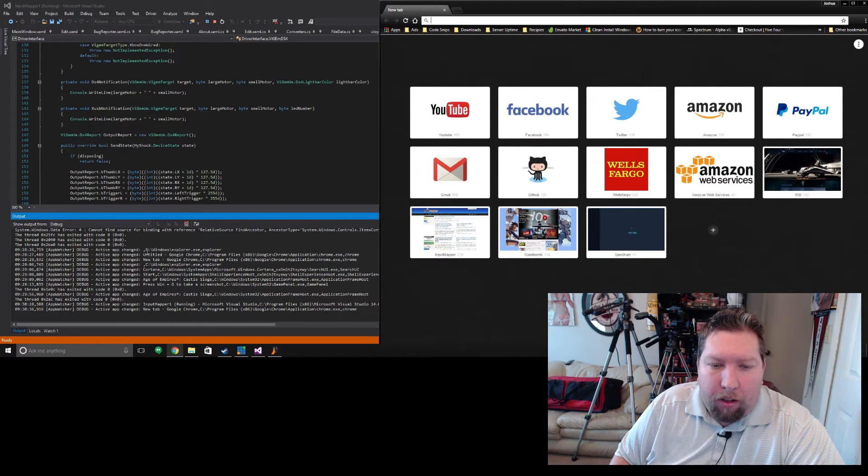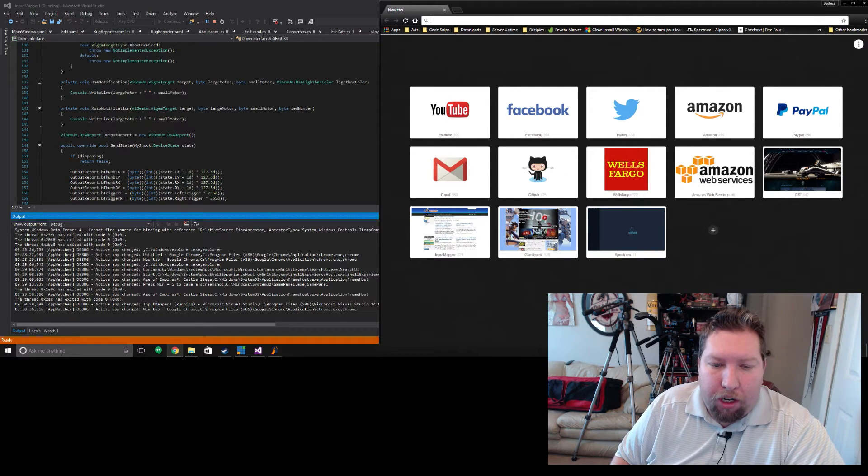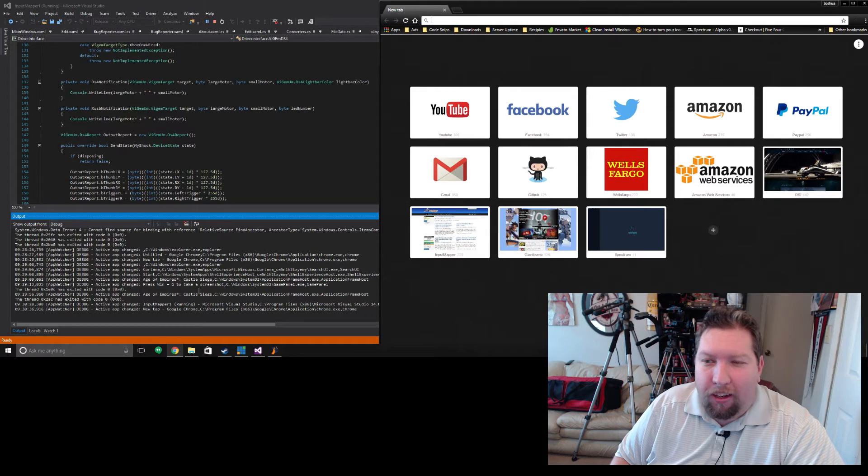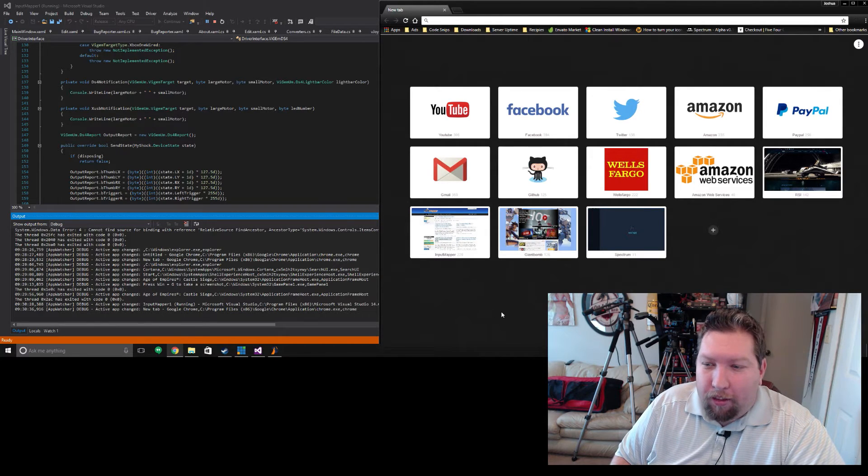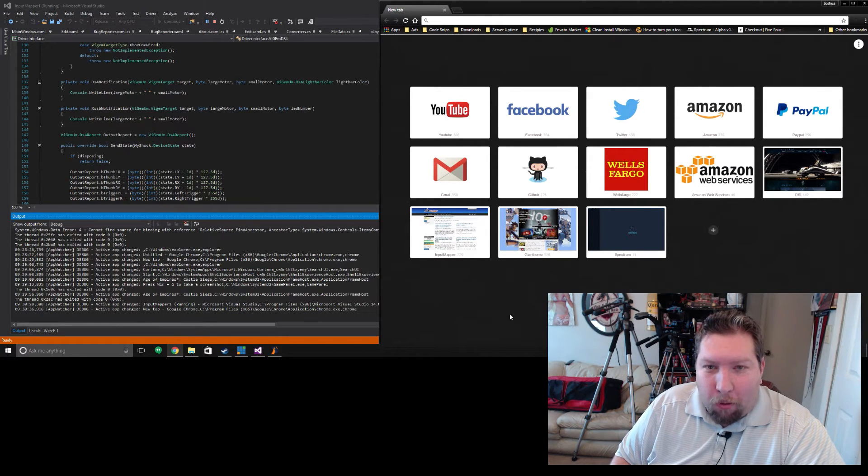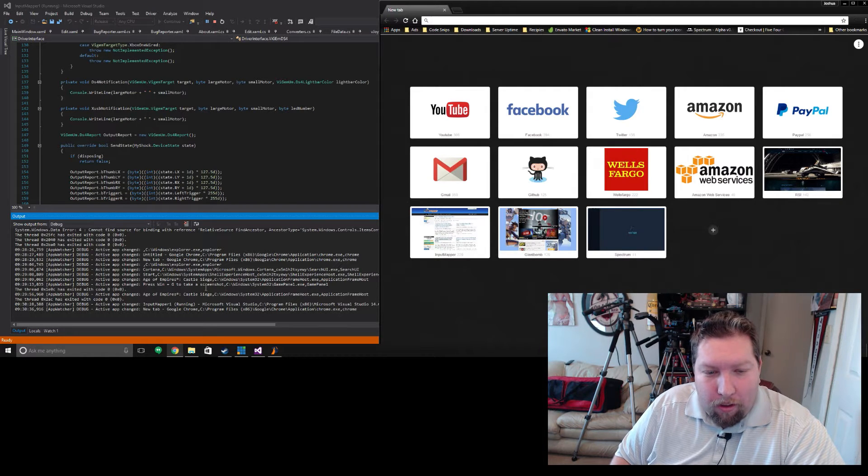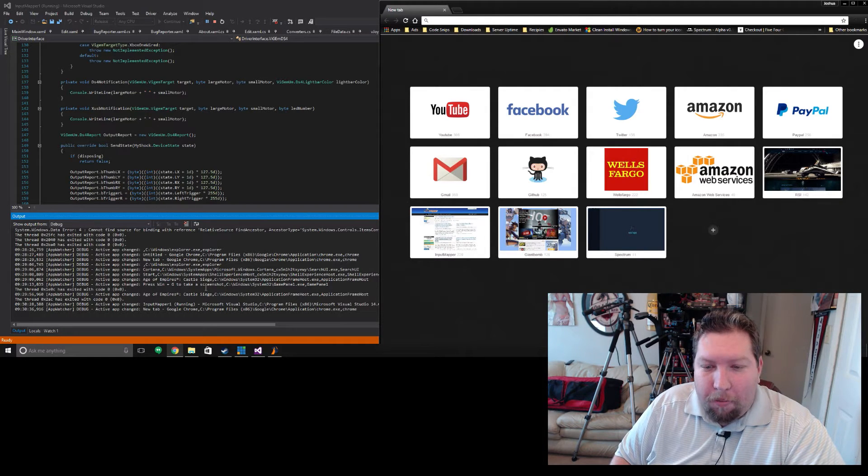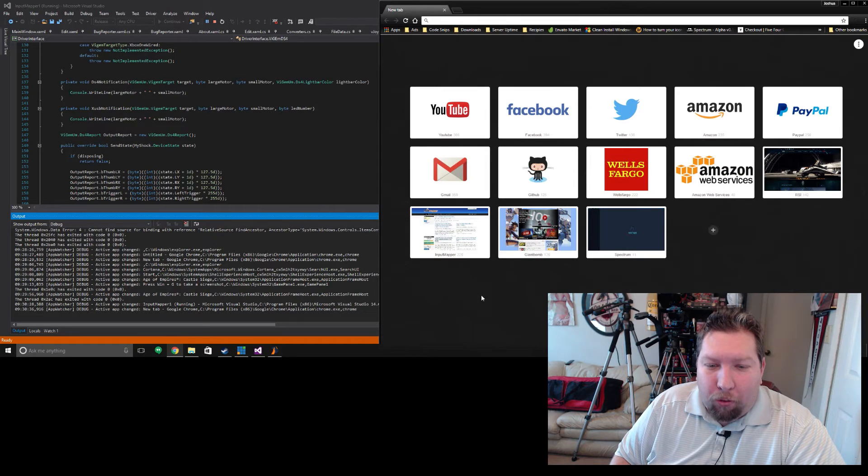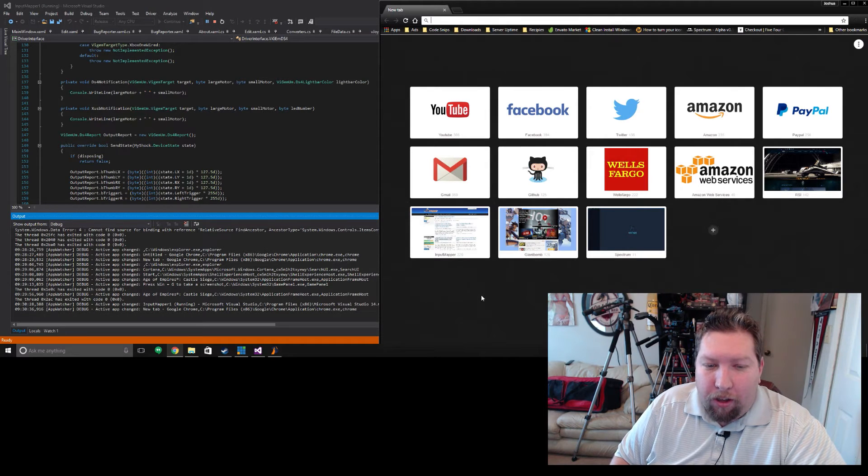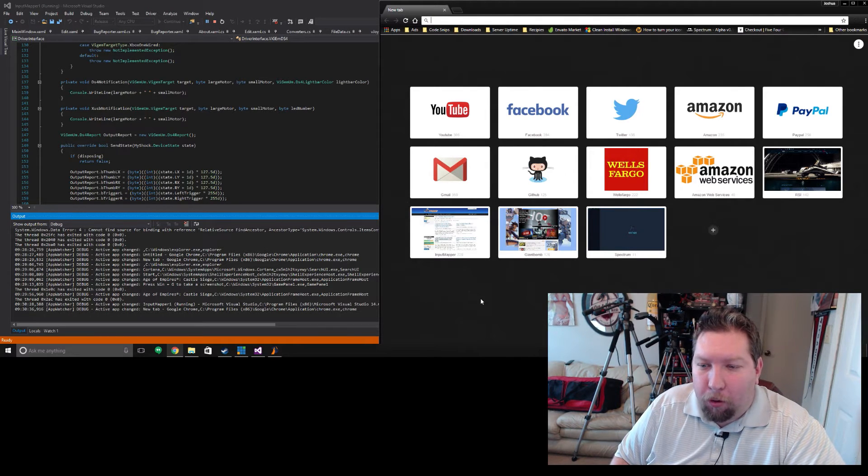It's going to see all these window changes, including the names of windows. So if you're looking at things that are private that you don't want advertised when you send me a debug file, it's a good idea to close all of your browser windows and then restart InputMapper before you do it.